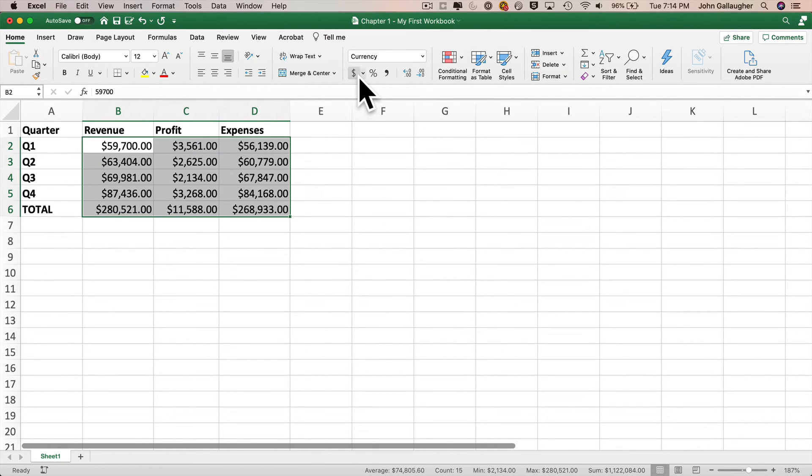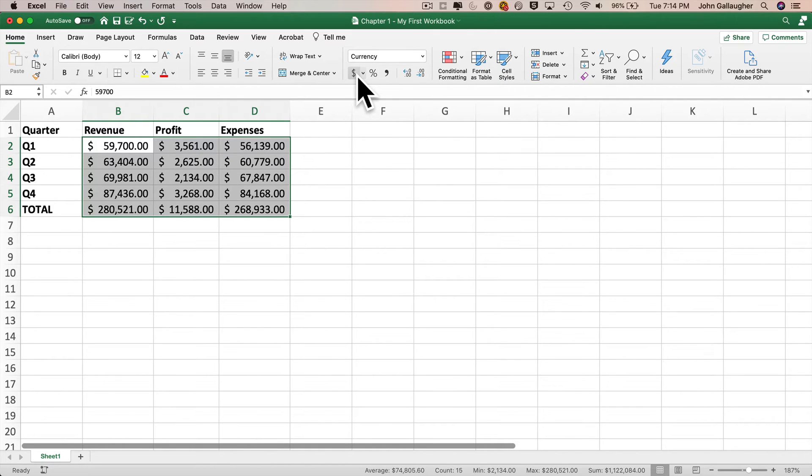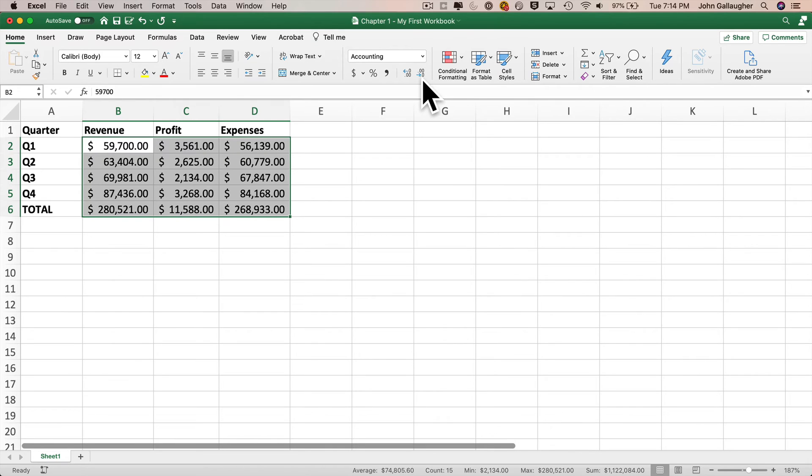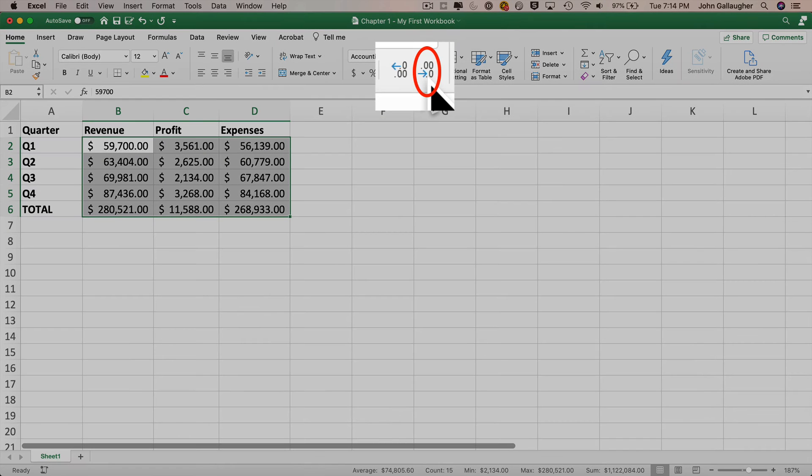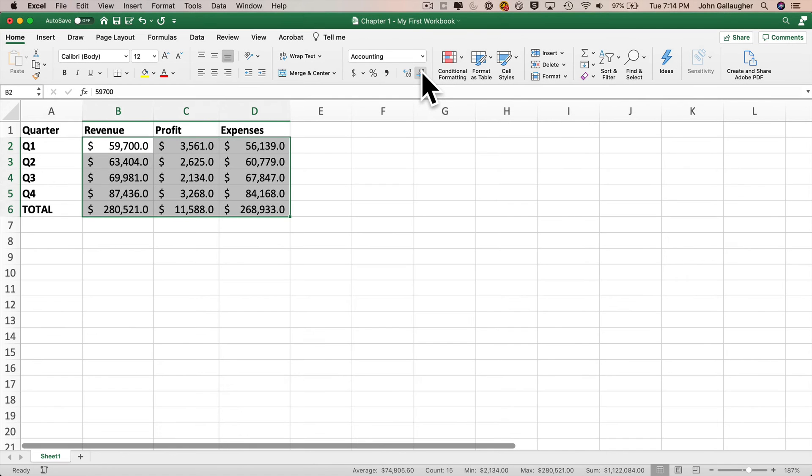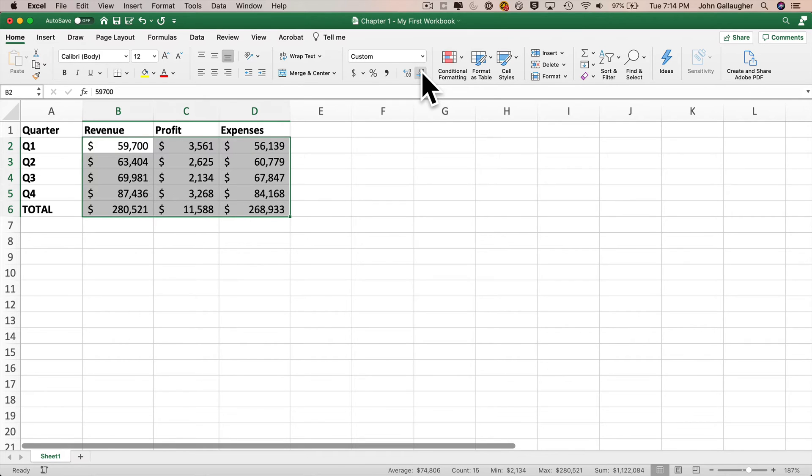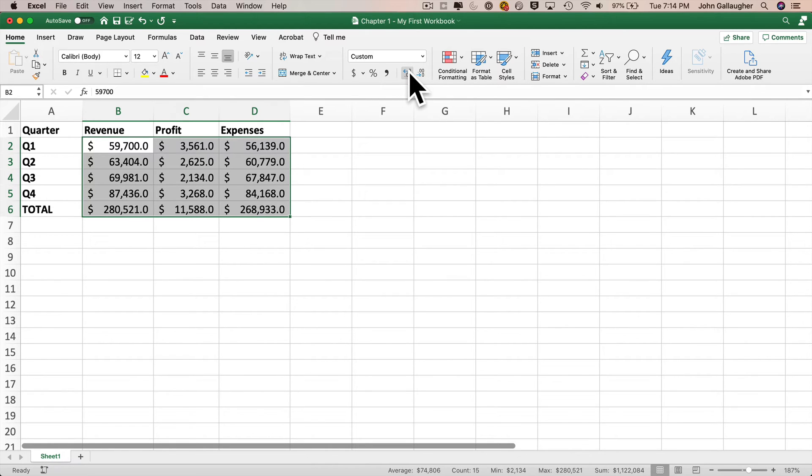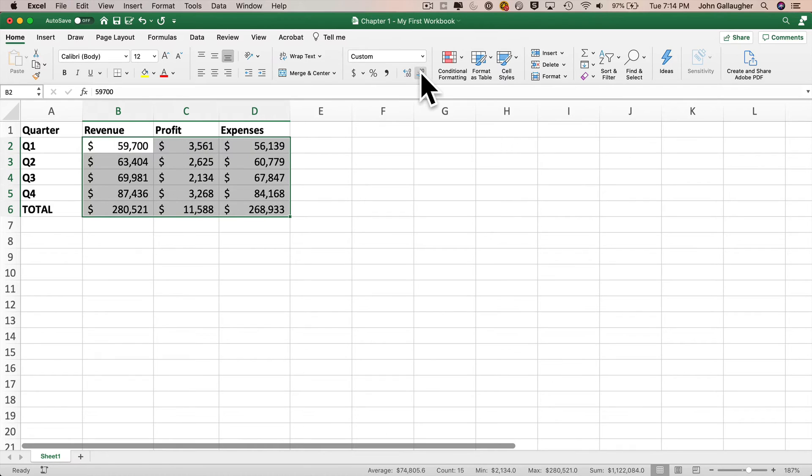I'm going to go back and click on this dollar sign to return to the accounting format, but you know what? I don't want the decimals to be here. So I'm going to move my cursor over to this icon right here and take a look at what's inside of it. It shows dot zero, zero, and then an arrow that shows a dot zero. That means it's going to be reducing each time you click it, the decimal point by one decimal value. So we'll click it once. We go from two decimals to one decimal, click it again. We go from one decimals to no decimals. The one on the left will add decimals. So you can give that a try, but let's go back to no decimals.